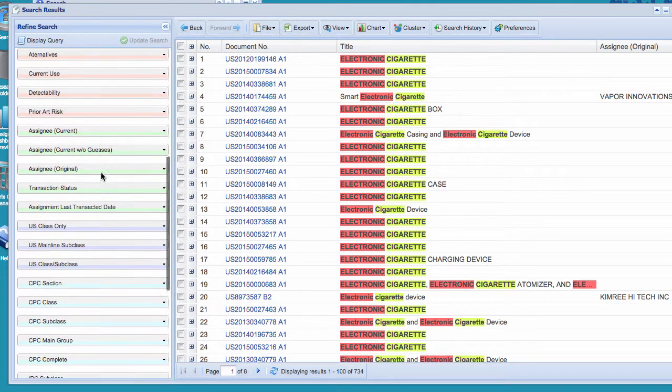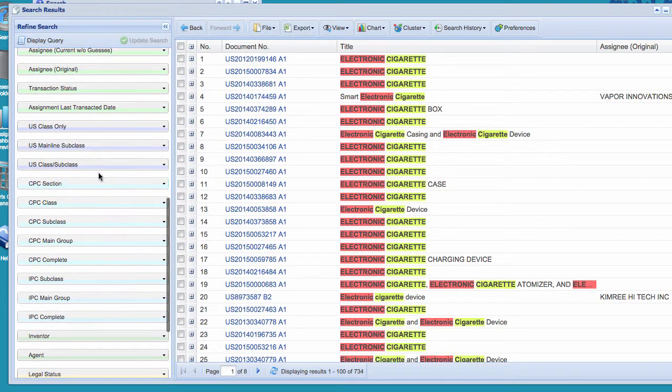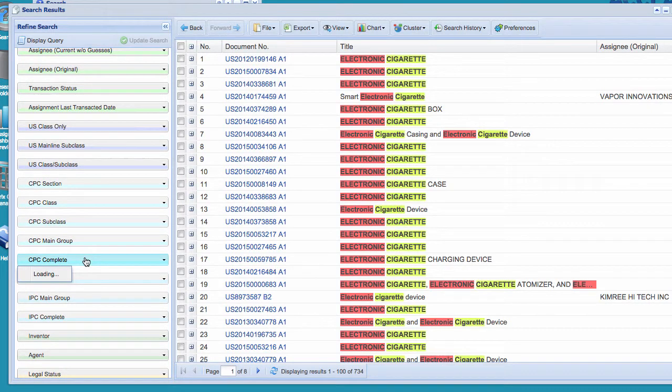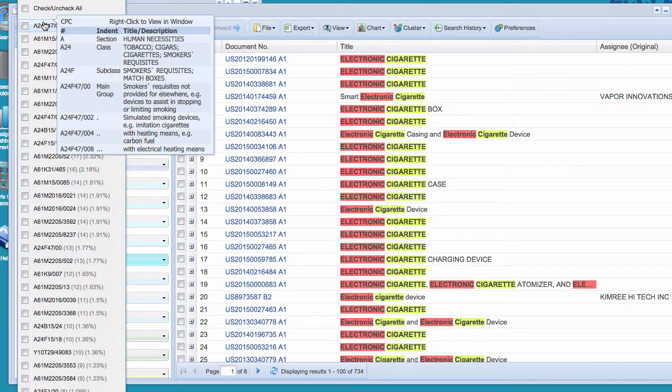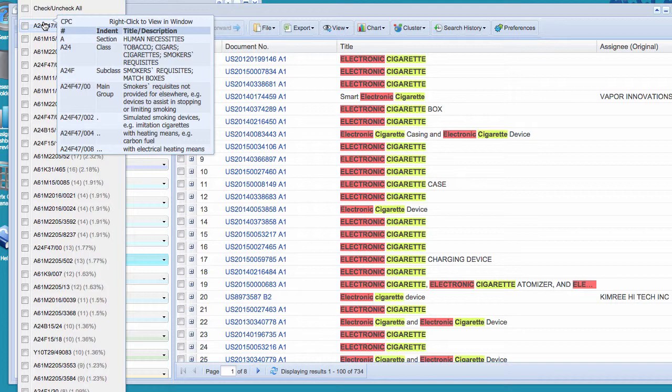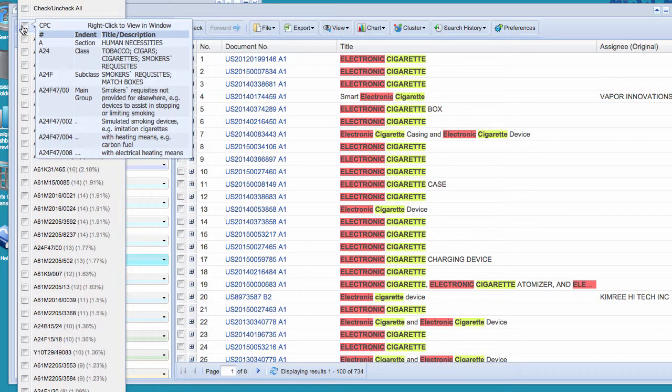And I'm going to go down to my CPC facet to a very detailed class. And my objective is to find a good class that relates to electronic cigarettes. It doesn't have to be the best class, it just has to be a good class. So let's take a look at this first one. So it's tobacco cigars. We can see that if we look down at the simulated smoking devices, imitation cigarettes, more specifically with a heating means, electrical heating means. So I would think that any smoking device with electrical heating means would be an electronic cigarette. So I think that's a good class.